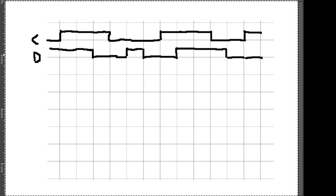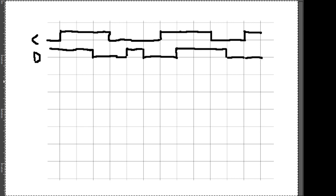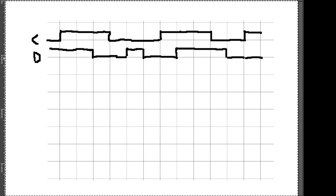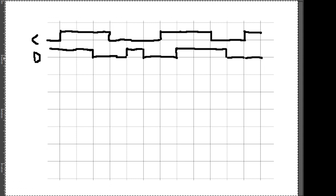Wir haben C gegeben – C ist für uns das Taktsignal, das entweder auf 0 oder auf 1 sein kann. Und wir haben D, ein Eingangssignal, manchmal auch als Datensignal bezeichnet, deswegen D oder Data. Das kann natürlich auch 1 oder 0 sein. Je nachdem, ob wir uns ein D-Latch oder ein D-Flipflop anschauen.